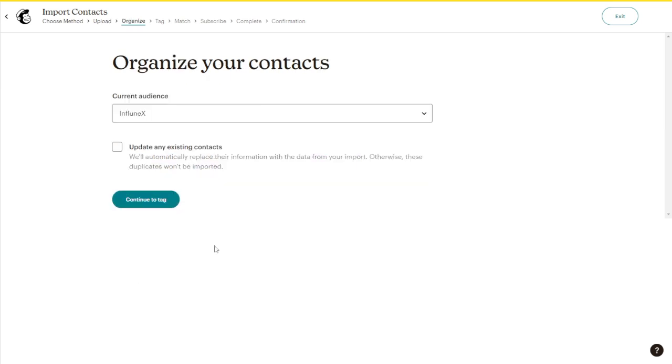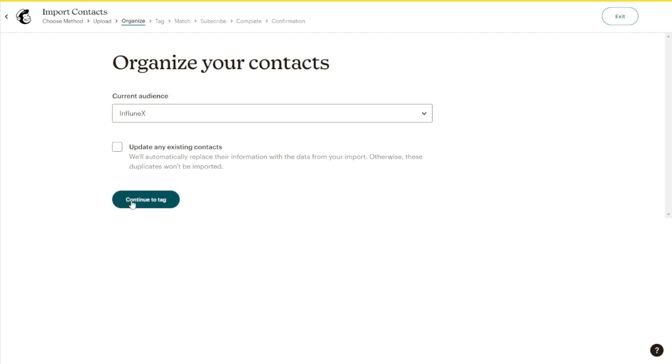And after that, you can simply just name your audience something, and then just click Continue to tag.